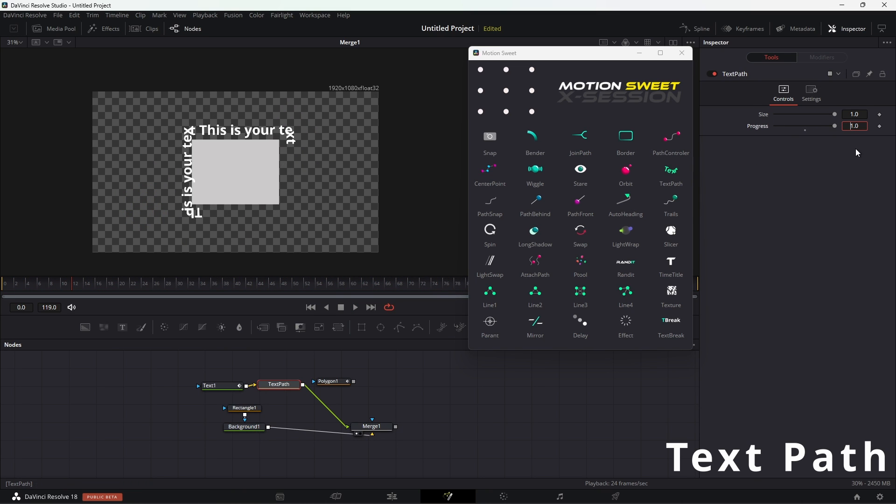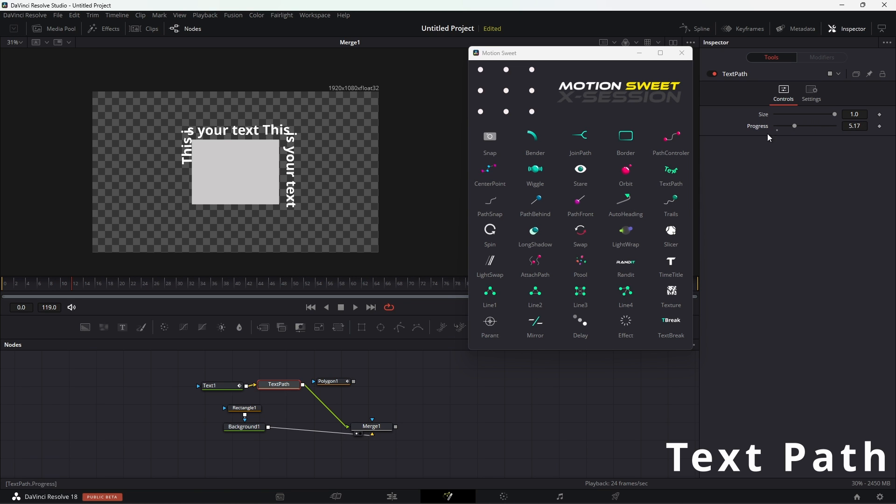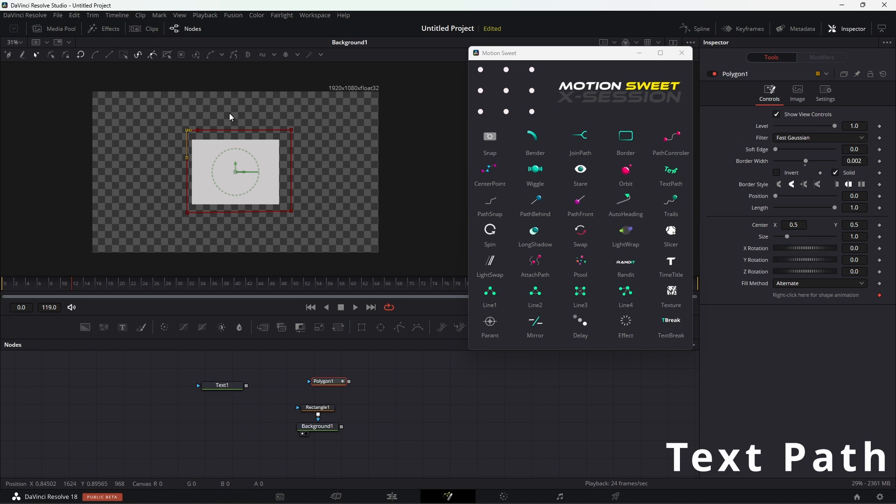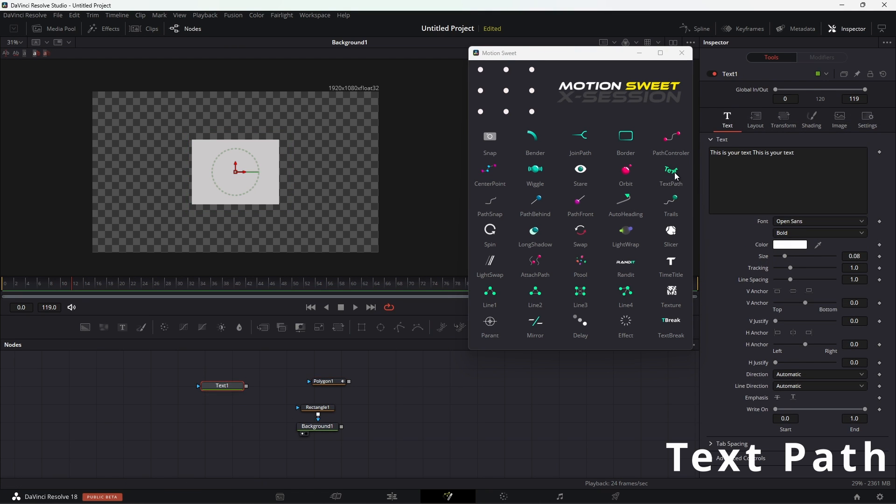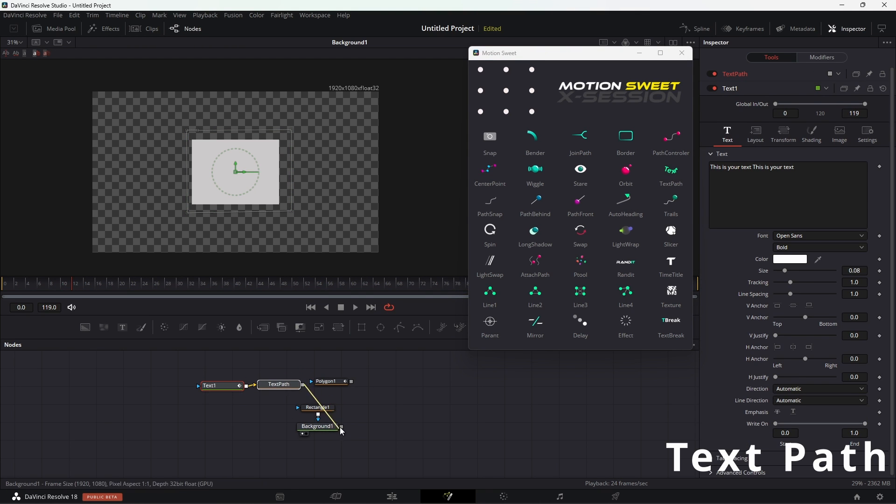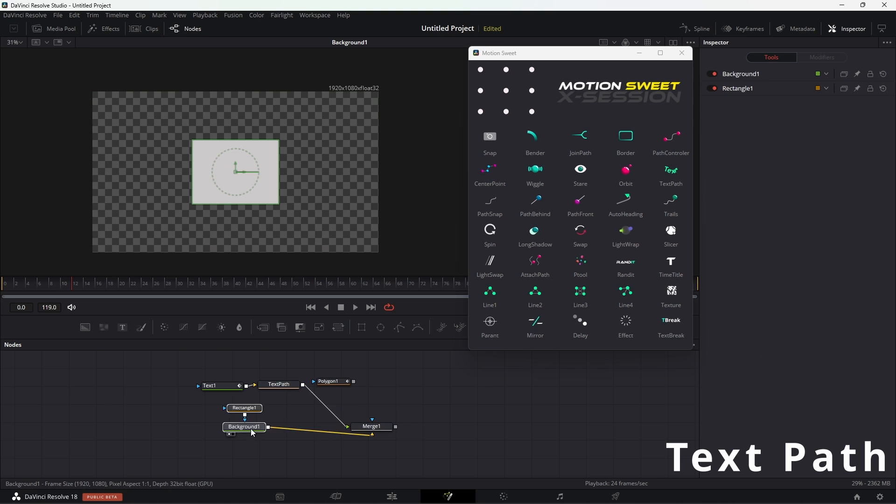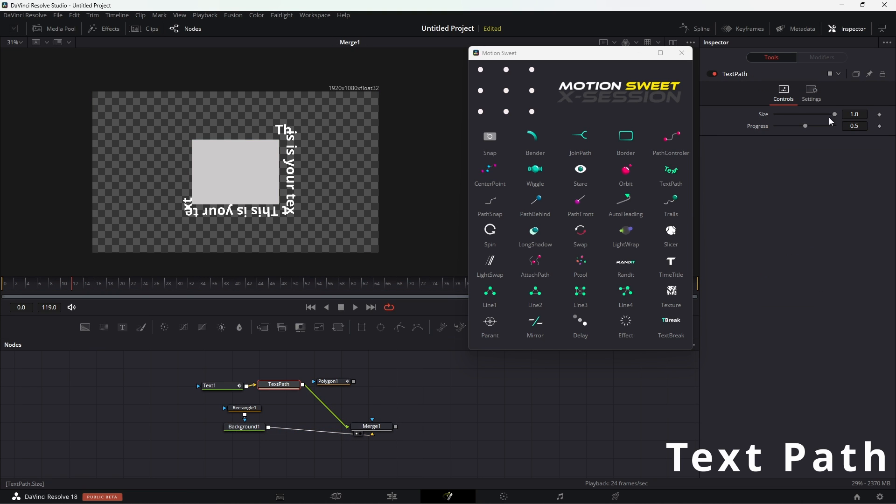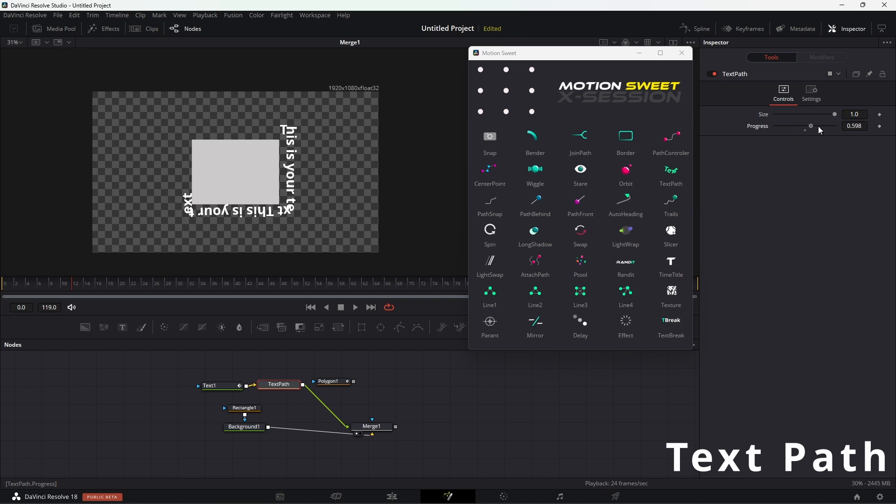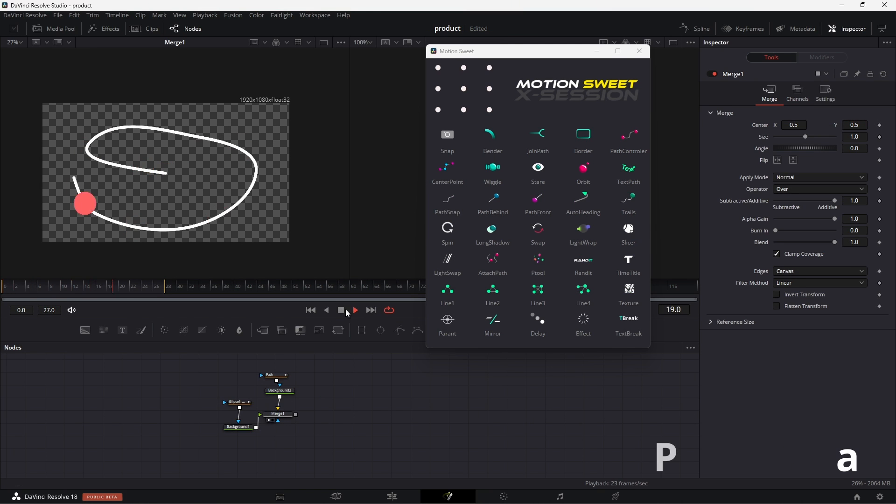Text path tool allows you to connect text to any polyline. So you just have to create the polyline and select the polyline node and hit text path, then select the text node and hit text path again, and it will connect the text with the polyline. And with the controller, you can control the progress of the text.